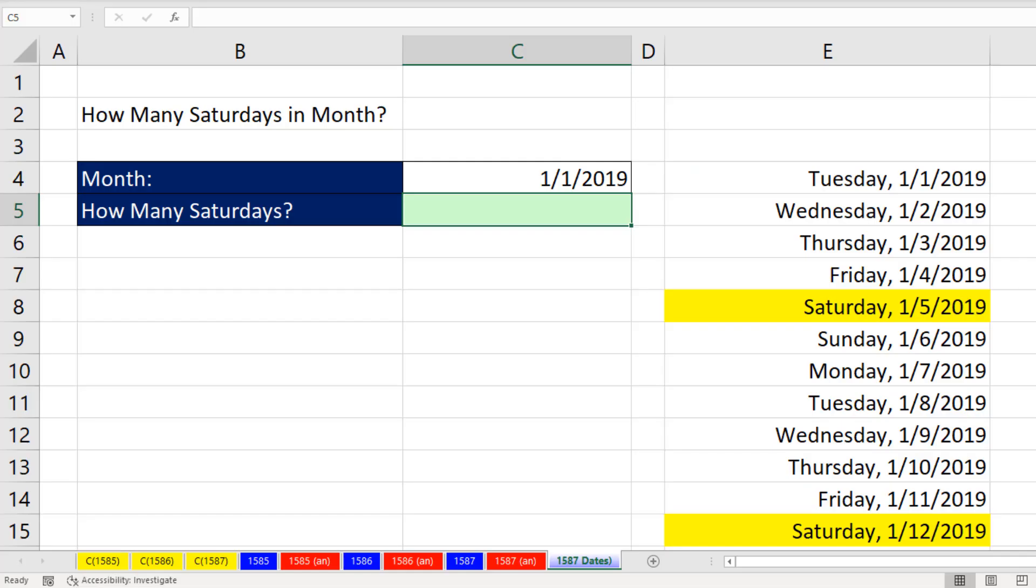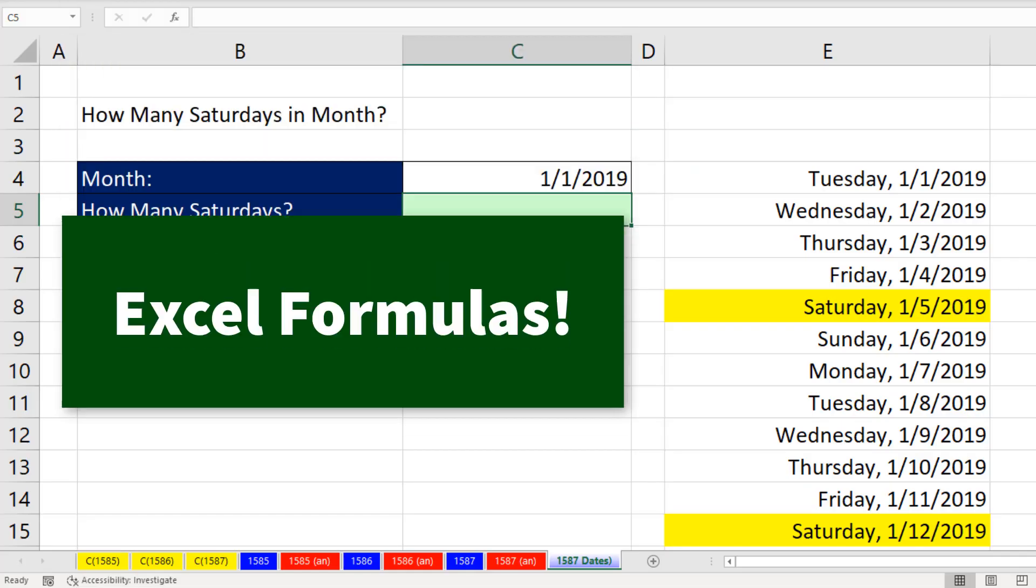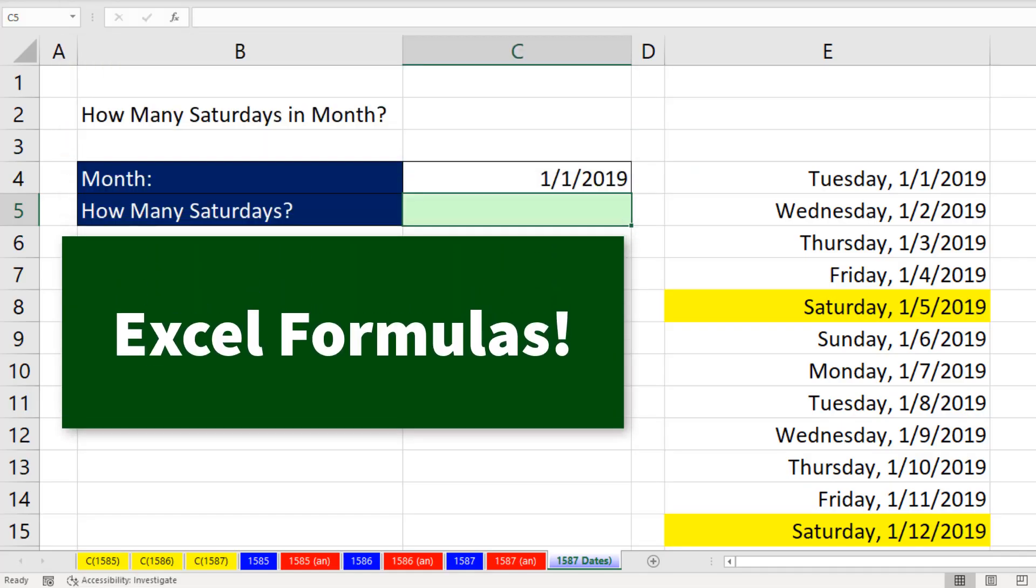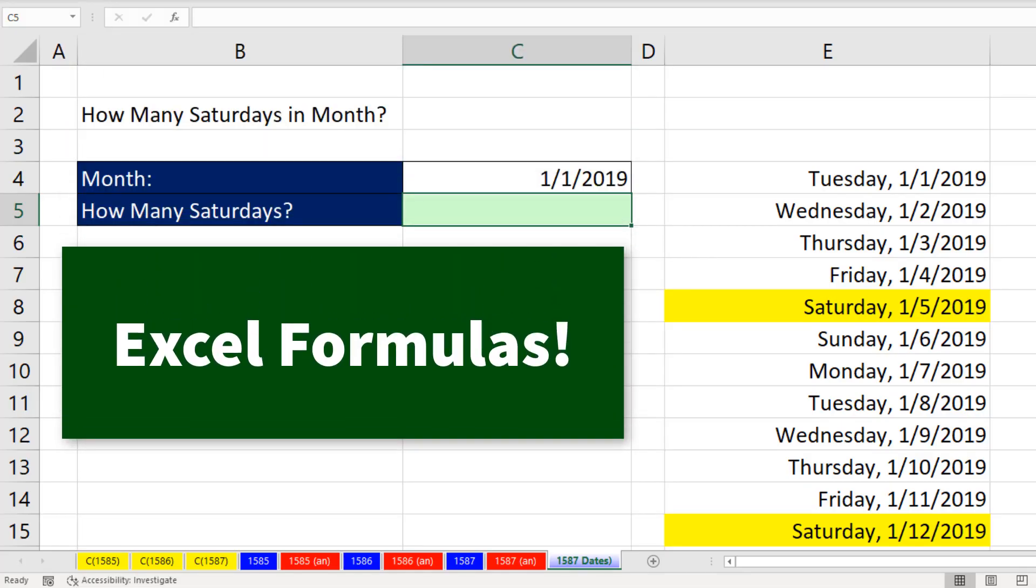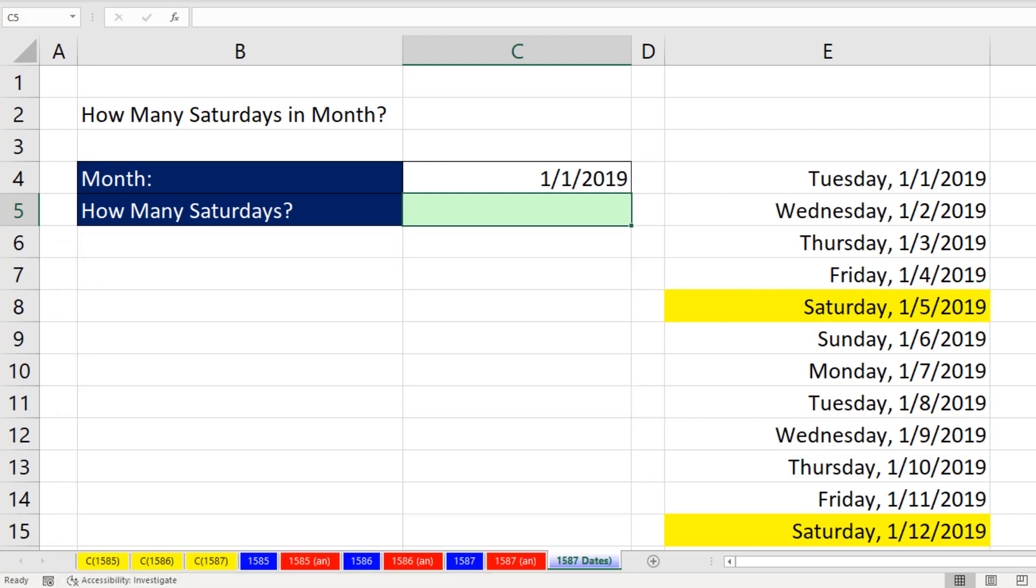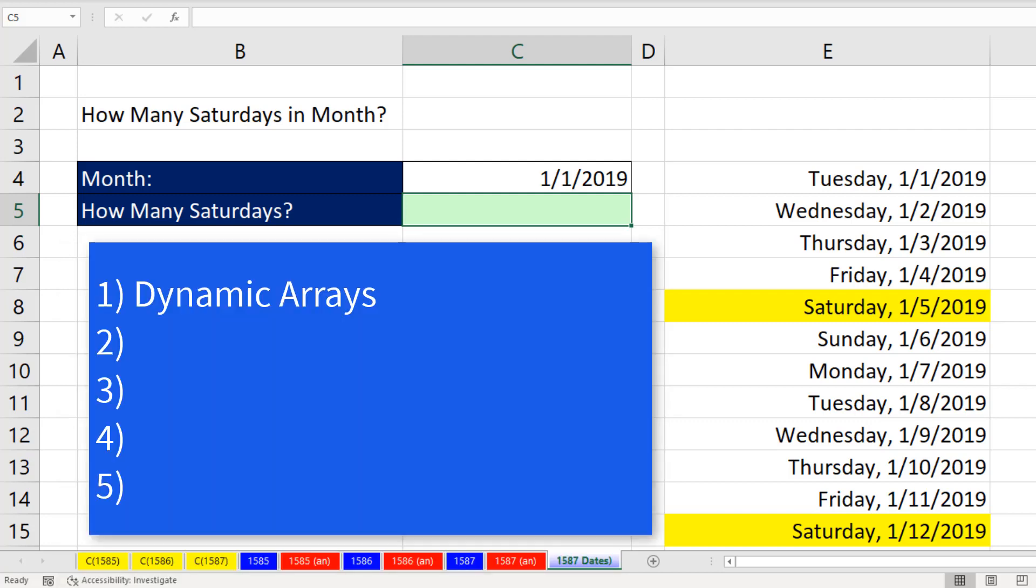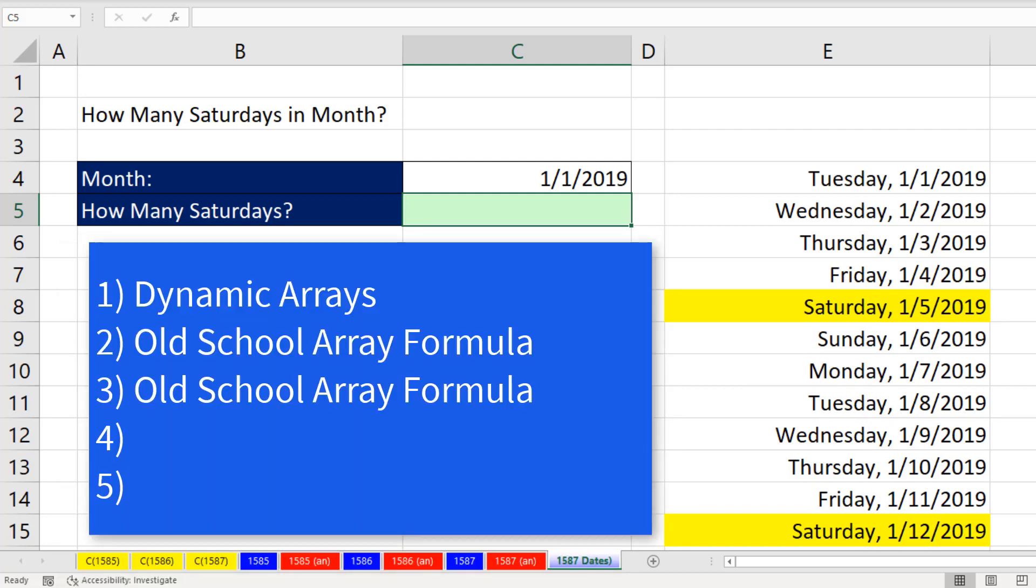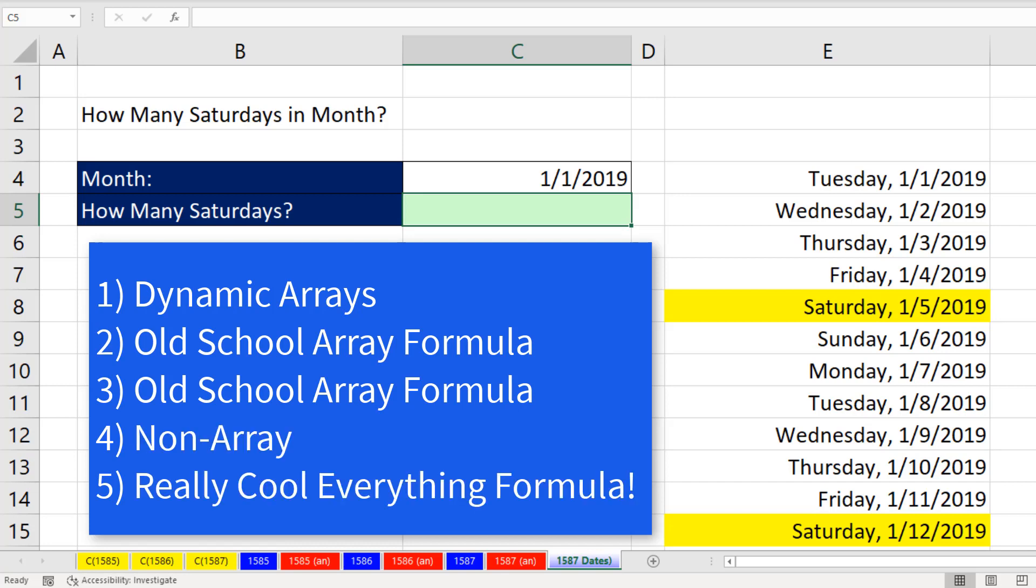I want to do it with a single cell formula. If you like formula solutions, this video is going to be a wild one. We're going to start by looking at a dynamic array solution, then two old school array formulas, and then the killer punch will be the two formulas at the end, one of which doesn't even have an array formula.